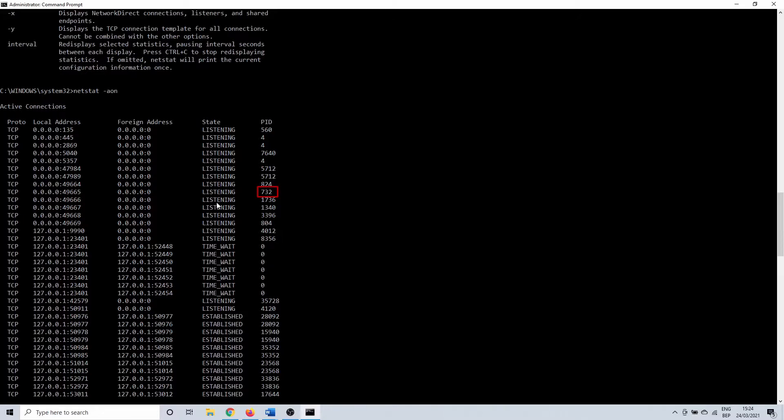To check this we have quite a few options. We can keep going in command prompt or we can switch to the resource monitor or task manager which are a bit easier on the eyes. I'll show you how to check this in CMD first.